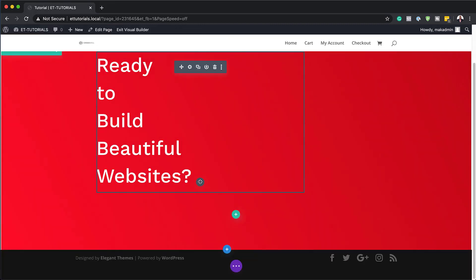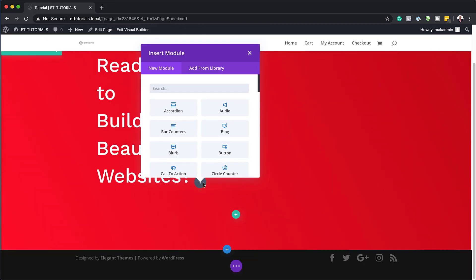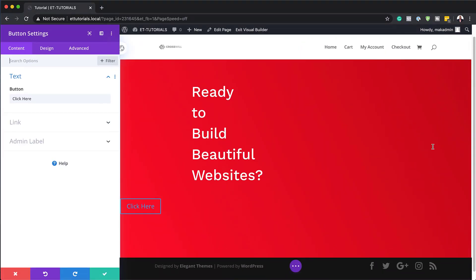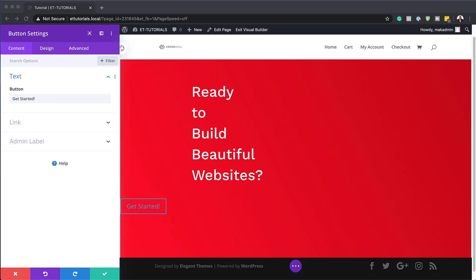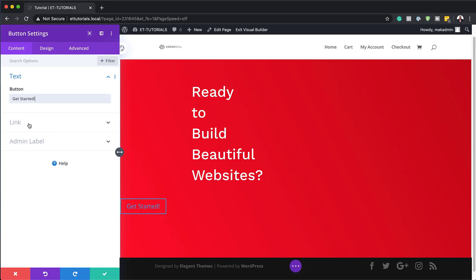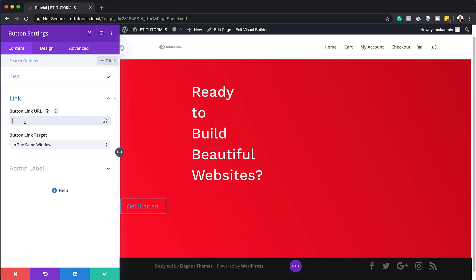Now it's time to continue adding modules. I'll save this and click the plus button. The next module we're going to add is a button. The button text can be whatever you want — for this one I'm just going to call it 'Get Started'. You also need to make sure you add your link. Come over here to Link and add your button URL. In this example I'm adding a pound sign as a placeholder, but in your case you'll want to link it to whatever page you need.